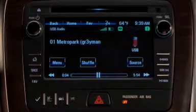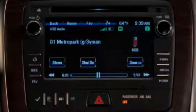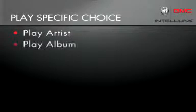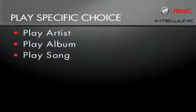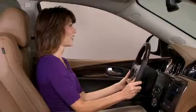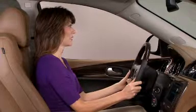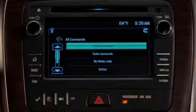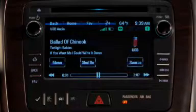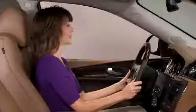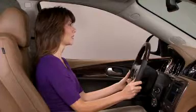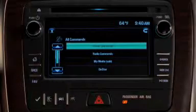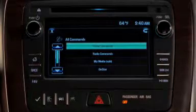Once IntelliLink is playing the correct media, you can narrow your choice to an artist, an album, or a song. Play Artist Twilight Babies. Playing Twilight Babies. Play Song Melody 101. Playing Melody 101.